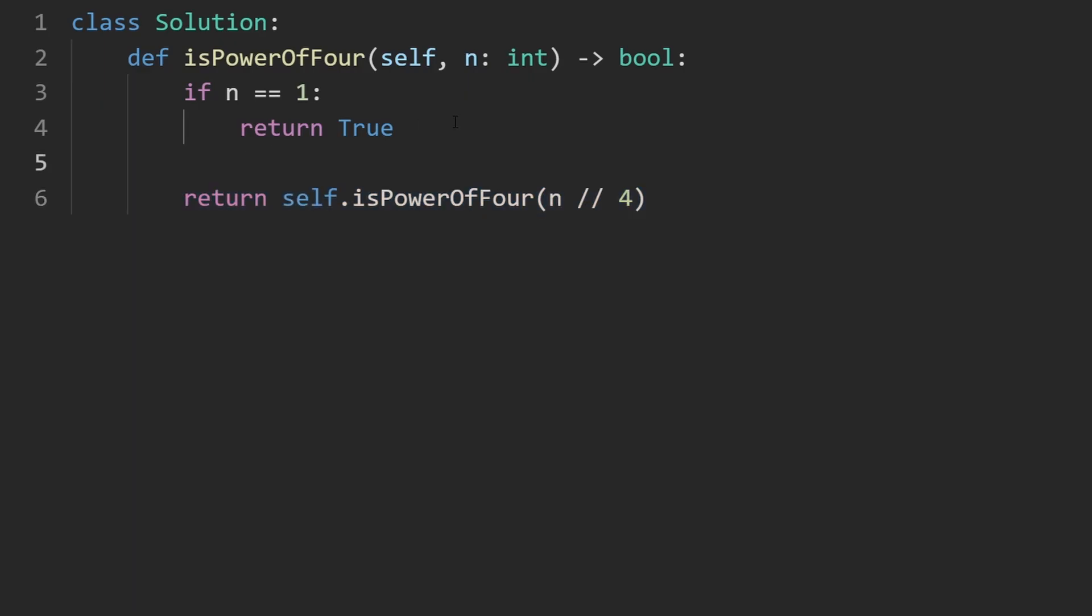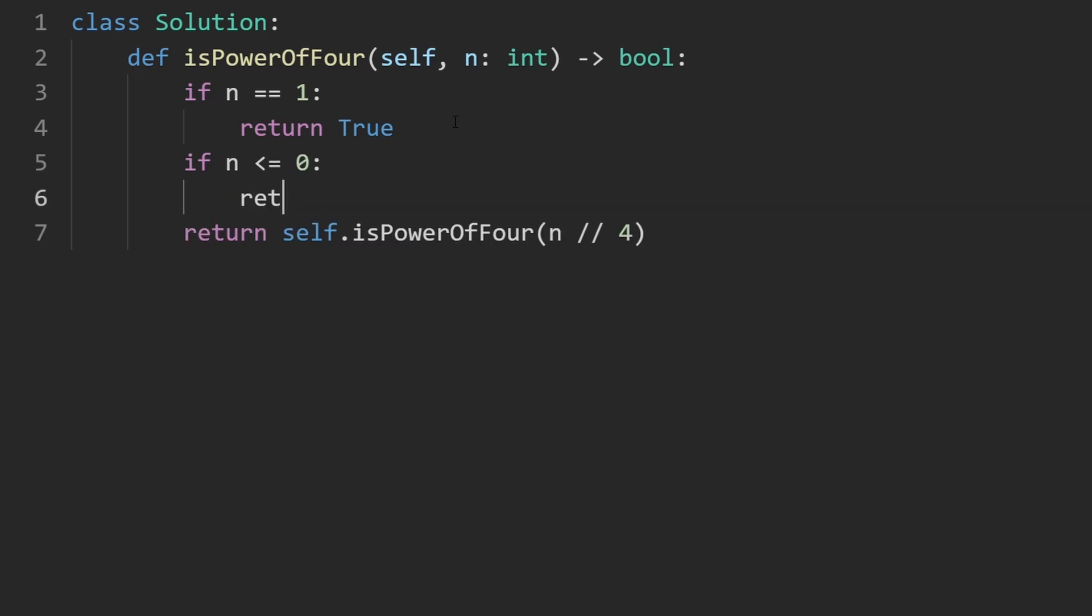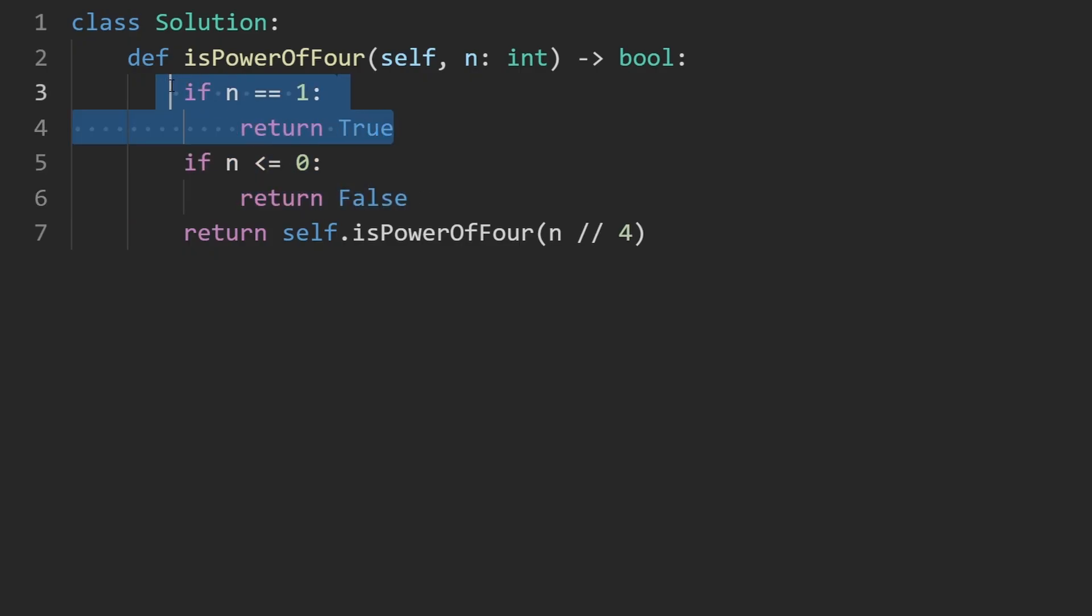Now, there's the other case where we actually have to return false. And the easy part is if n is less than or equal to 0. In that case, of course, we're going to return false. But there's a specific reason that I'm putting this case after the one up above. And that's because there's another case that we kind of talked about where we're going to return false. If n is not divisible by 4, we have to return false. So I put that here as well.